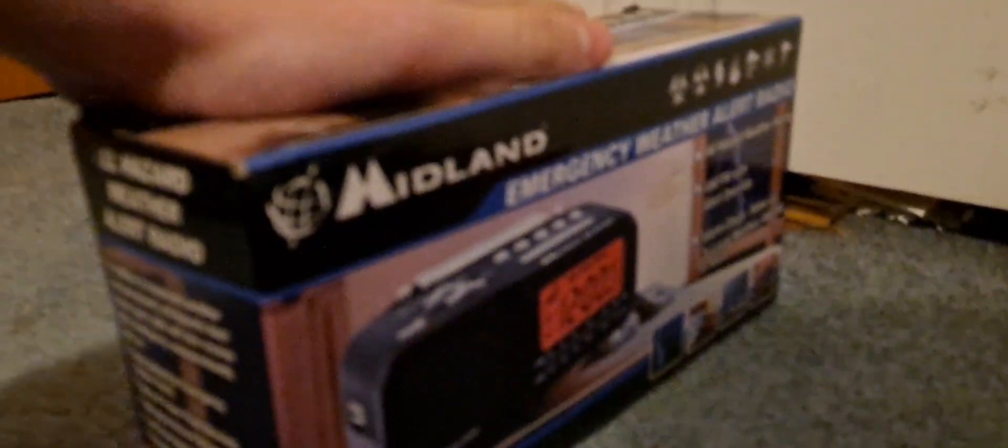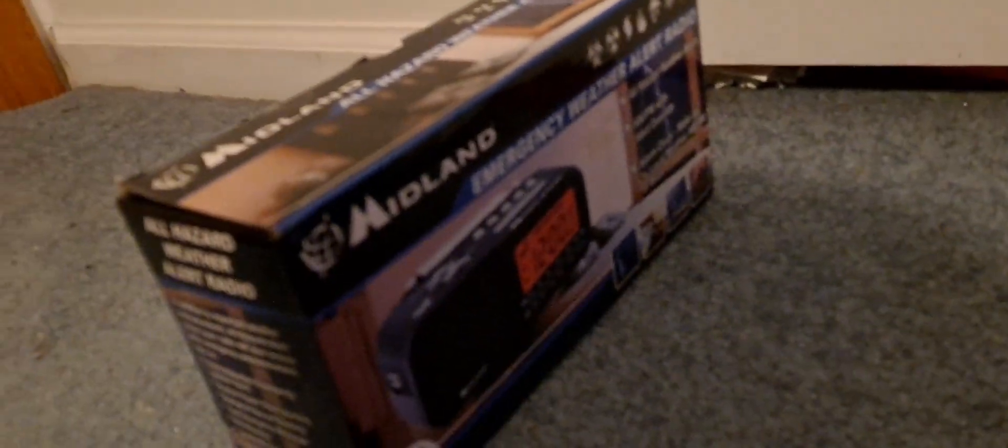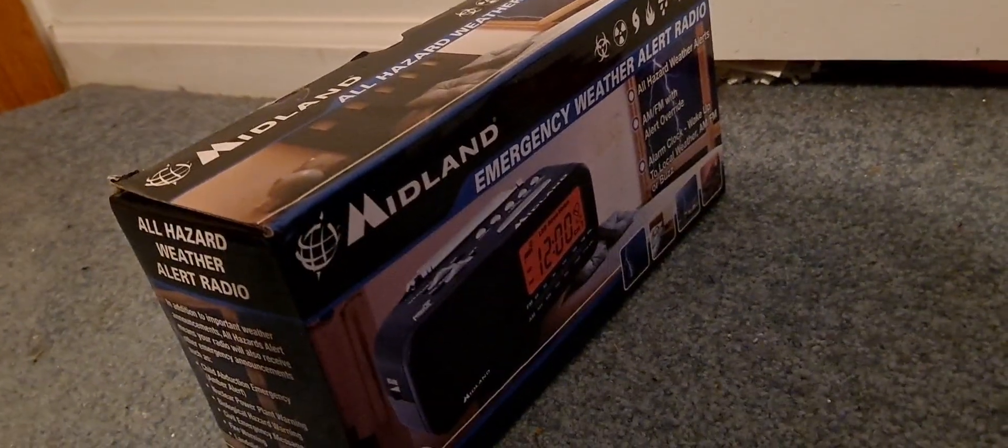Alright, here's the box, brand new. You want to tell them who sent it to you? Yeah, this kid sent it to me. There was also a second one, but it was used. So here's the box that the radio comes in.